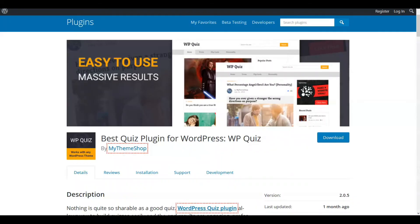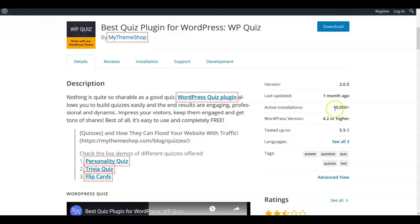So coming in at number four on our WordPress plugins for free that have to do with building quizzes is a plugin called Best Quiz Plugin for WordPress WP Quiz. Let's look at the parameters on this one.